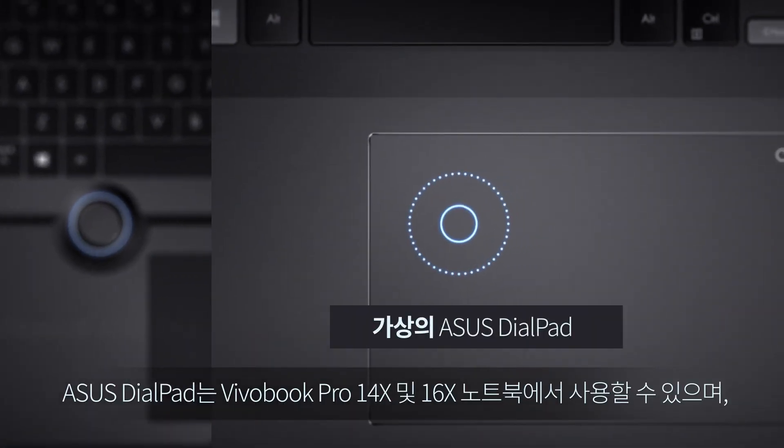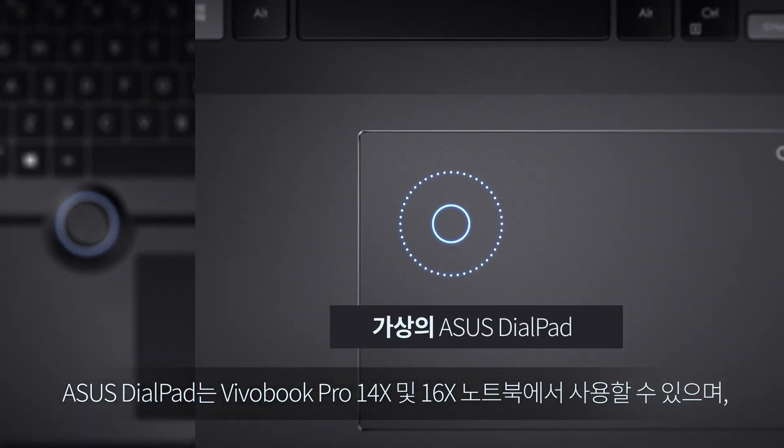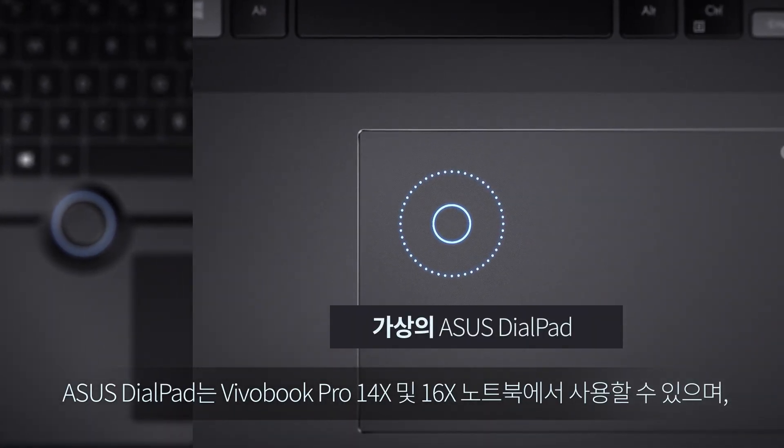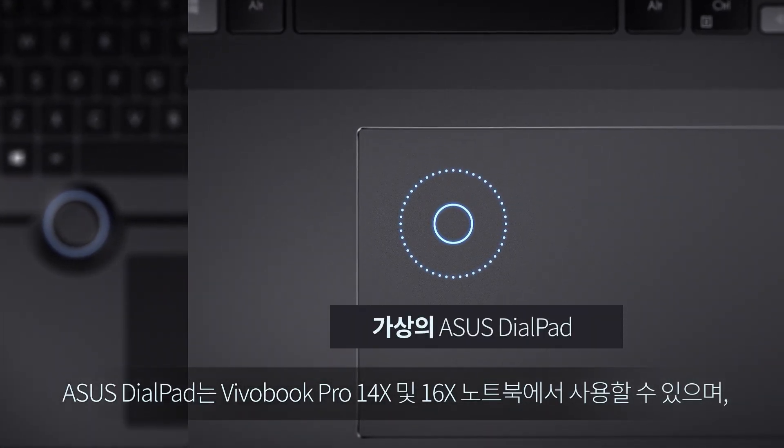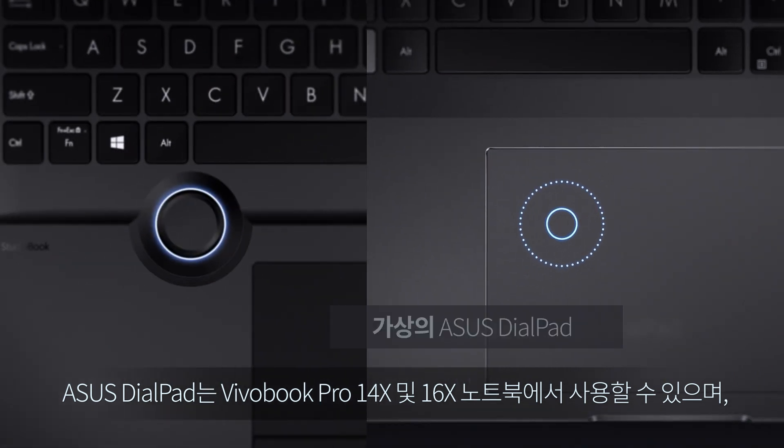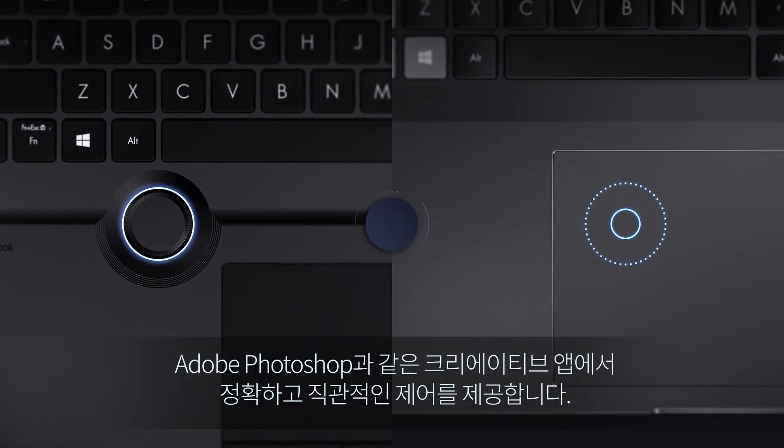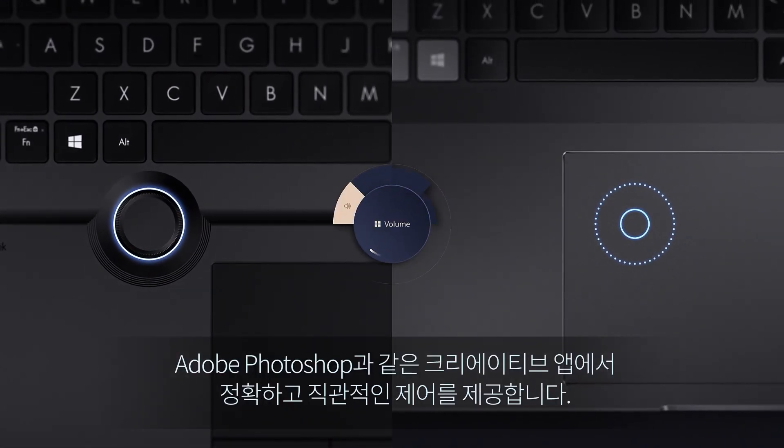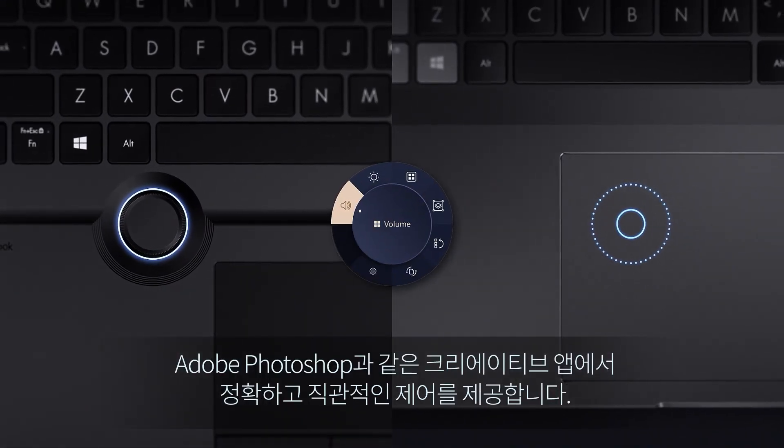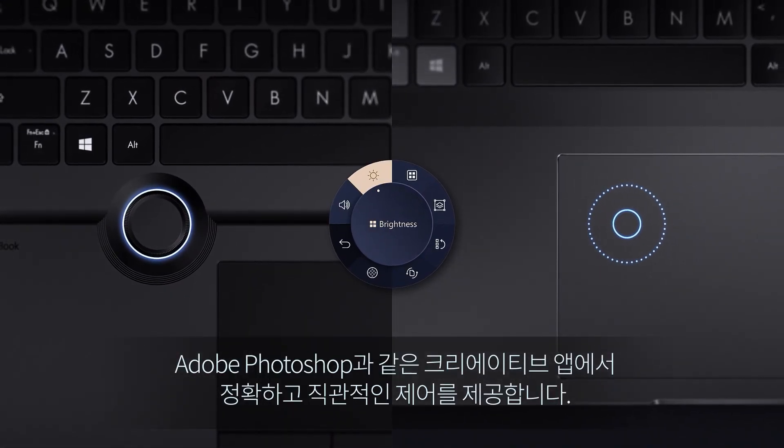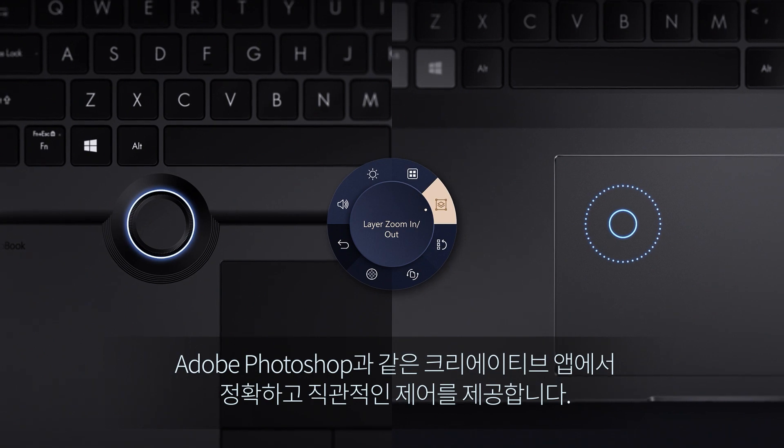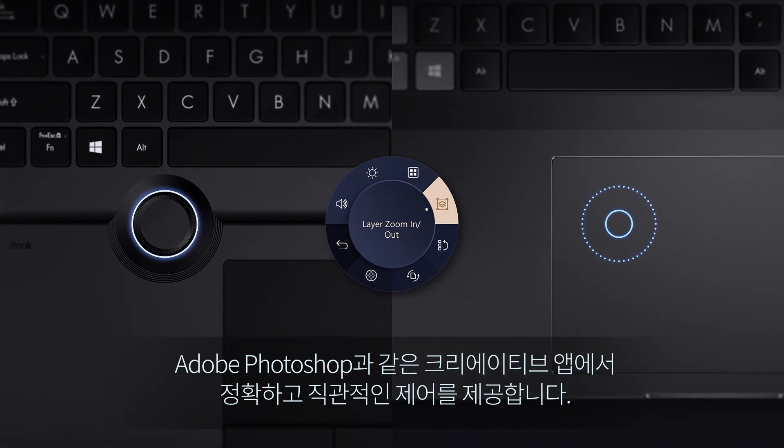Asus Dialpad is available on Vivobook Pro 14x and 16x laptops, and it gives you precise and intuitive parameter control in creative apps such as Adobe Photoshop.